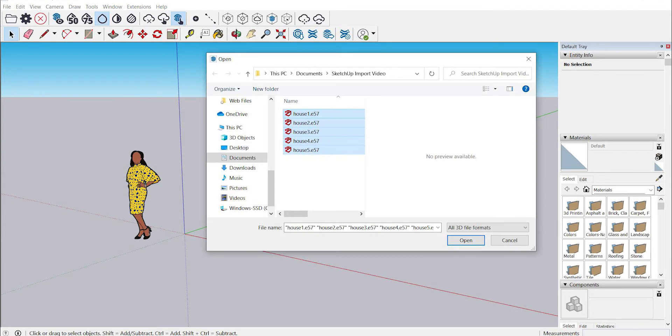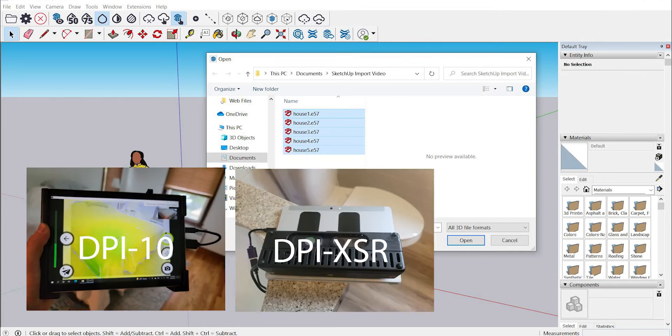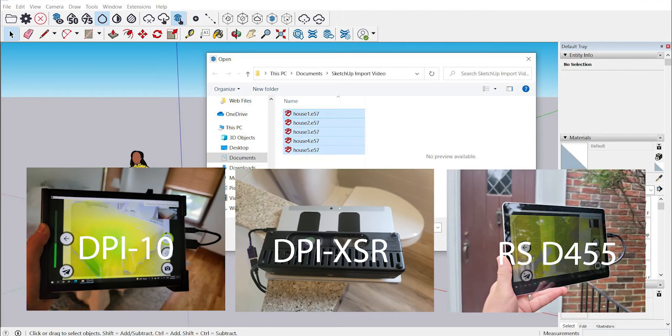And if you are opening multiple point cloud files, make sure to select them all at this stage like I've done here. In this case I have several different DOT product scans of a house indoors and out, captured with various different supported cameras in DOT 3D.